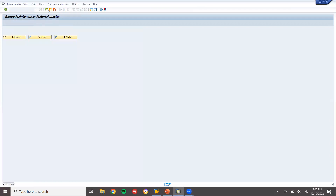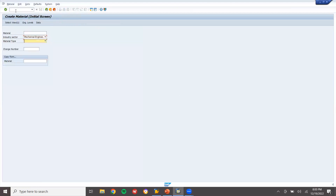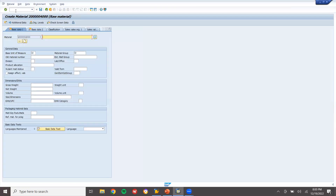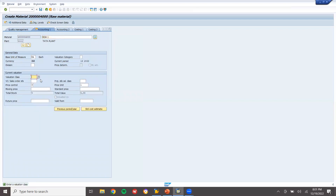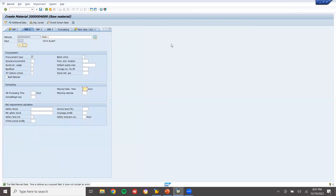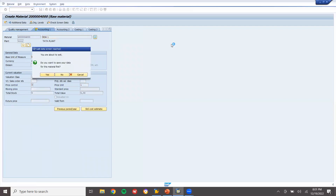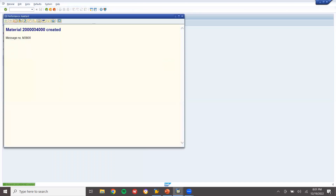Now come back. Let me create the material MM0 — Mechanical Engineering Raw Material. See, the number range test has changed for ROH. Let me create a material. Select the valuation class. I'm going to create a purchase order, goods receipt, and invoice for this material.